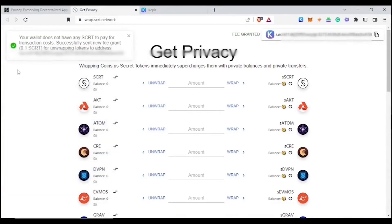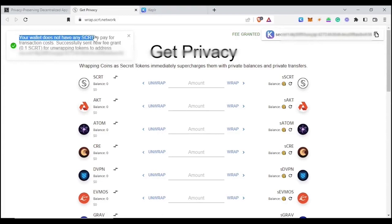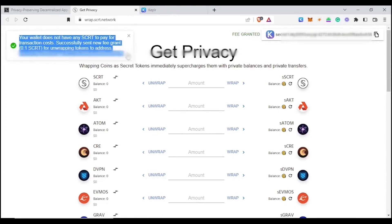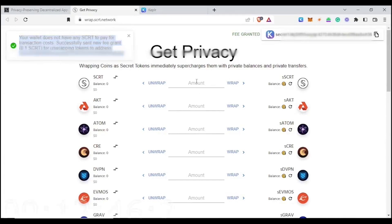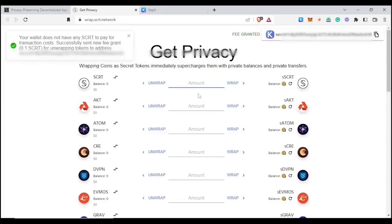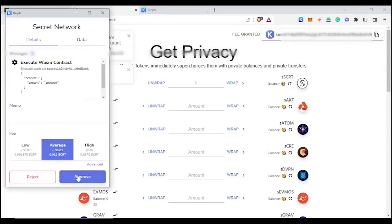Notice the message at the top of the screen that says your wallet does not have any SCRT to pay for transaction costs. Successfully sent new fee grant. Click on the box that says amount between Secret and SSCRT. We're going to enter 1. Click on unwrap. Click approve.